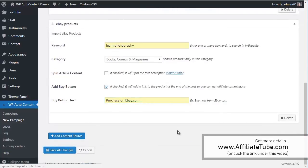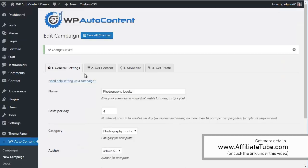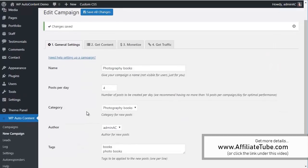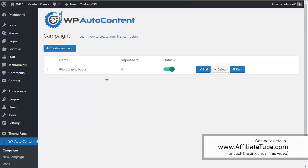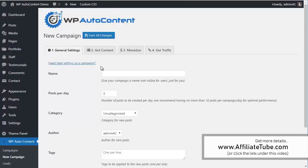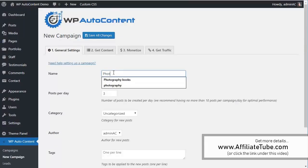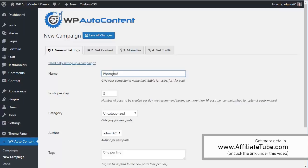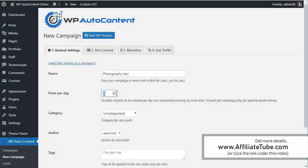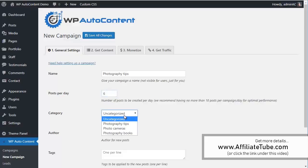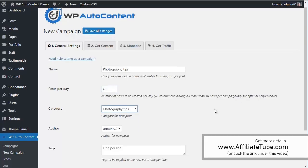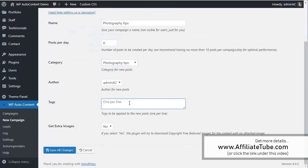So let's save this. We want a campaign here. Let's go again, we're going to create another campaign here. Another one about photography tips. Photography tips, we're going to call this campaign. We're going to import six posts per day.